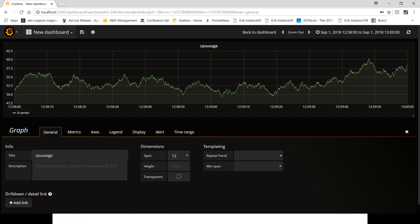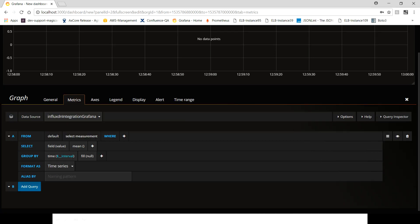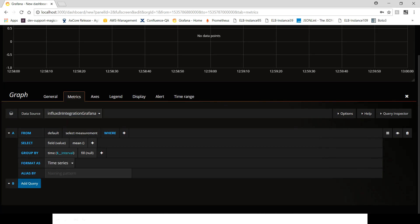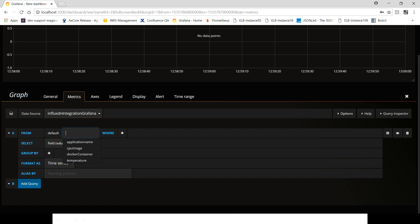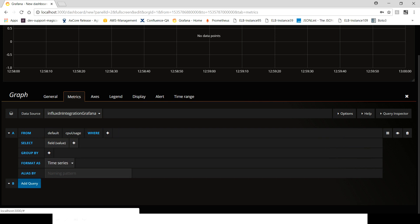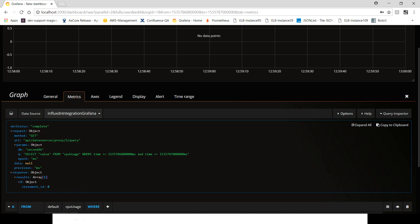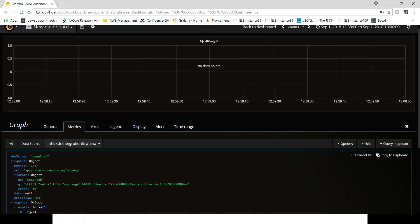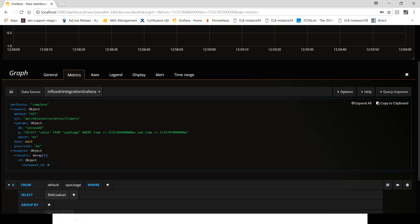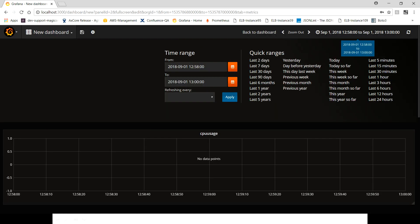So in metrics what we're going to do is select the data source. We don't need this, remove it. We don't need to use this as well. What we need is cpu_usage.